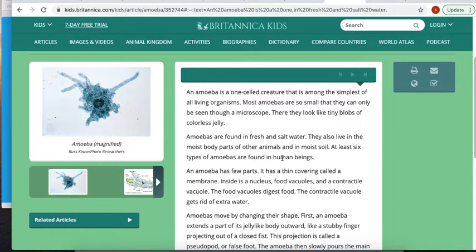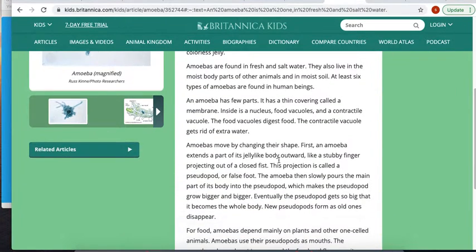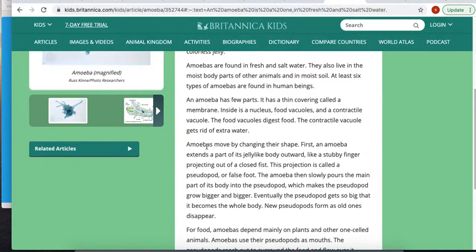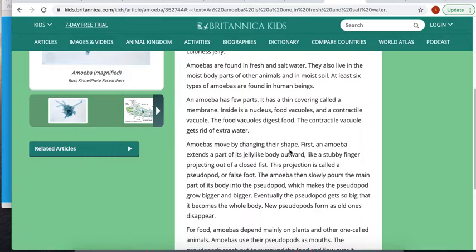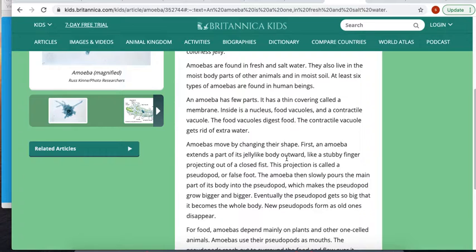The cool thing about amoebas is they move by changing their shape. They don't have arms and legs like we do—they have one cell, whereas we have 100 trillion. First, an amoeba extends part of its jelly-like body outward like a stubby little finger. This projection is called a pseudopod or false foot. The amoeba then slowly pours the main part of its body into its fake limb, which makes it grow bigger and bigger.